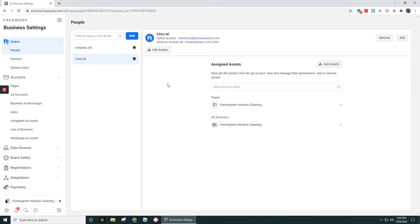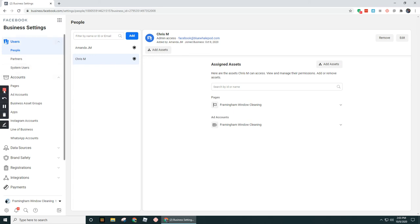All right, guys. I hope that is helpful in understanding what the user section is. Moving on to the next video.